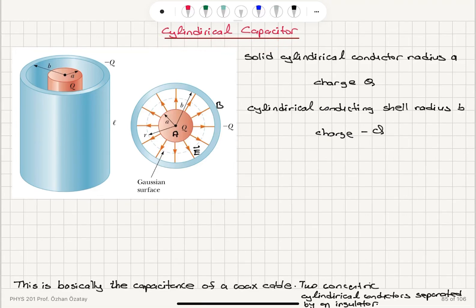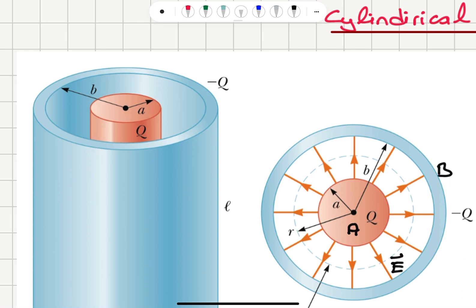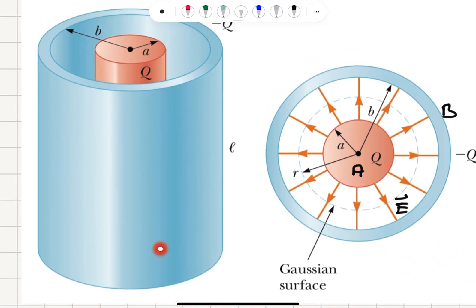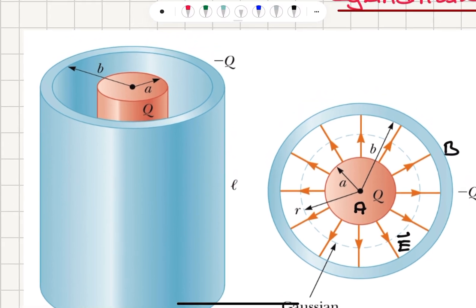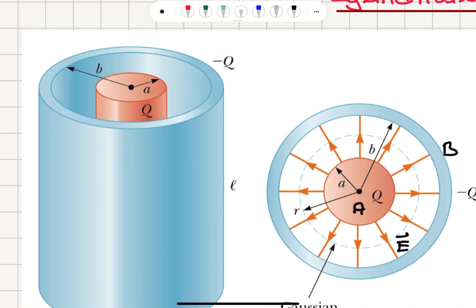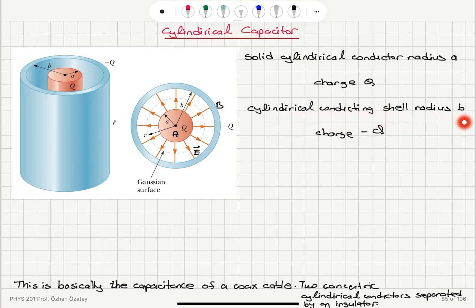Cylindrical capacitor. In this example we have a solid cylindrical conductor of radius a with charge q. Since it's a conductor, the charge must be stored only on the surface. We also have a cylindrical shell of radius b, with the same length l, and the outer shell has a charge minus q.